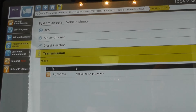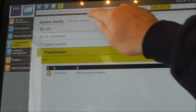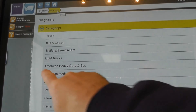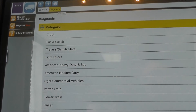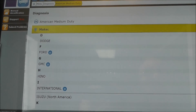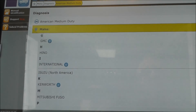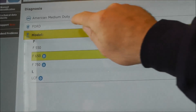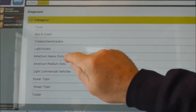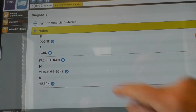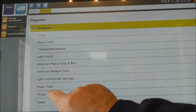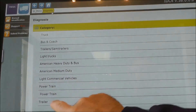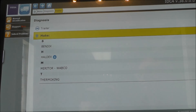Probably the best one in the market today. As we mentioned before, beside the heavy-duty and bus, we have coverage for medium-duty. Let's see what we have for Ford — there are the series. We have light commercial vehicles, powertrain, and trailers.